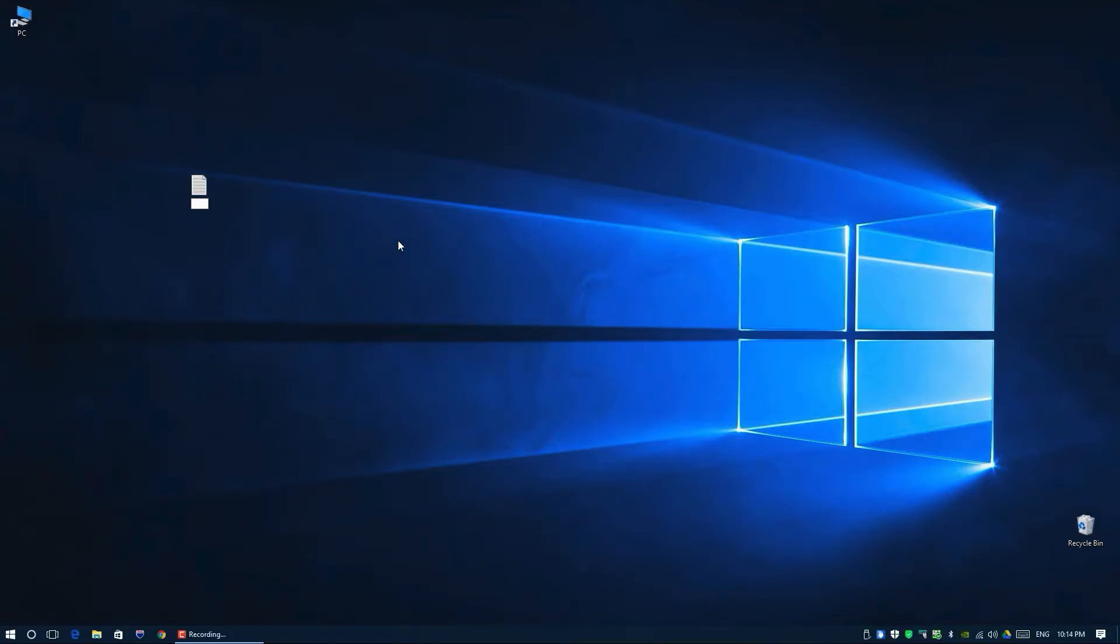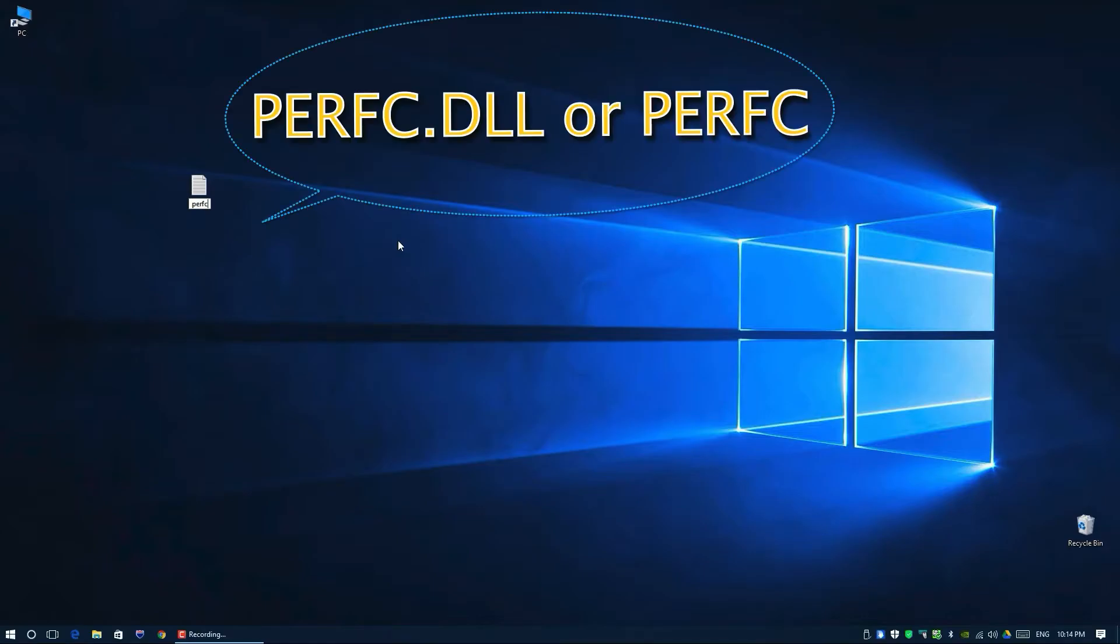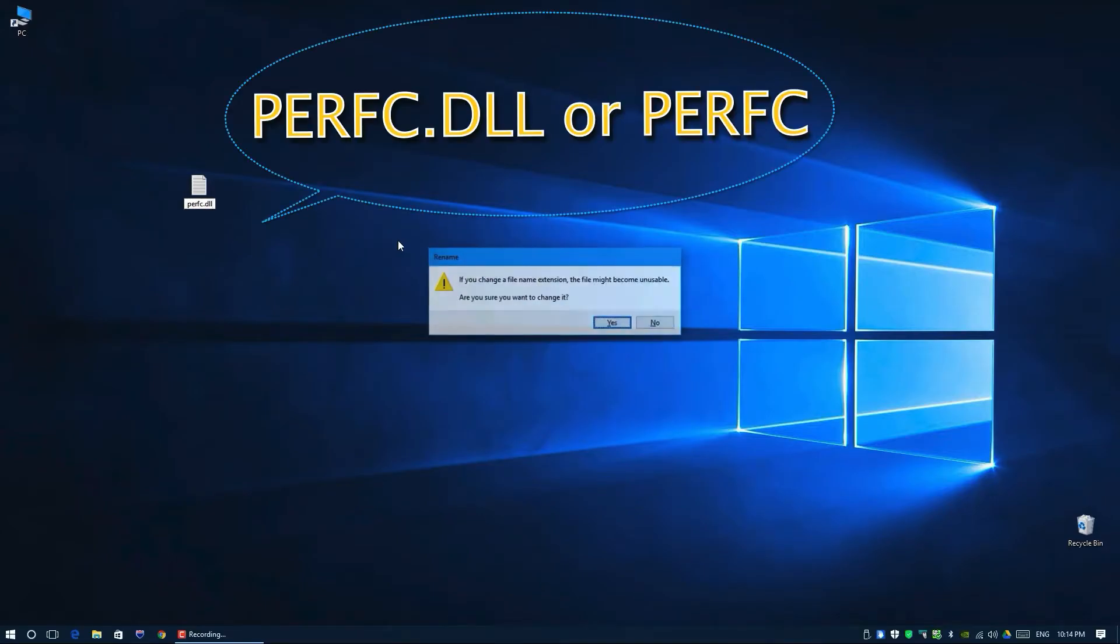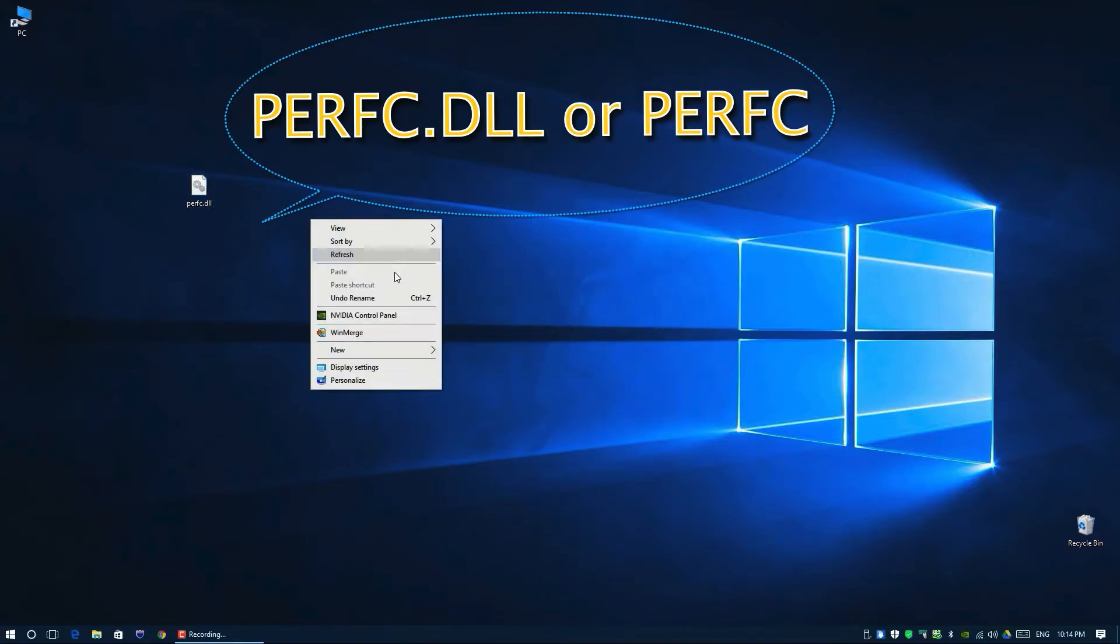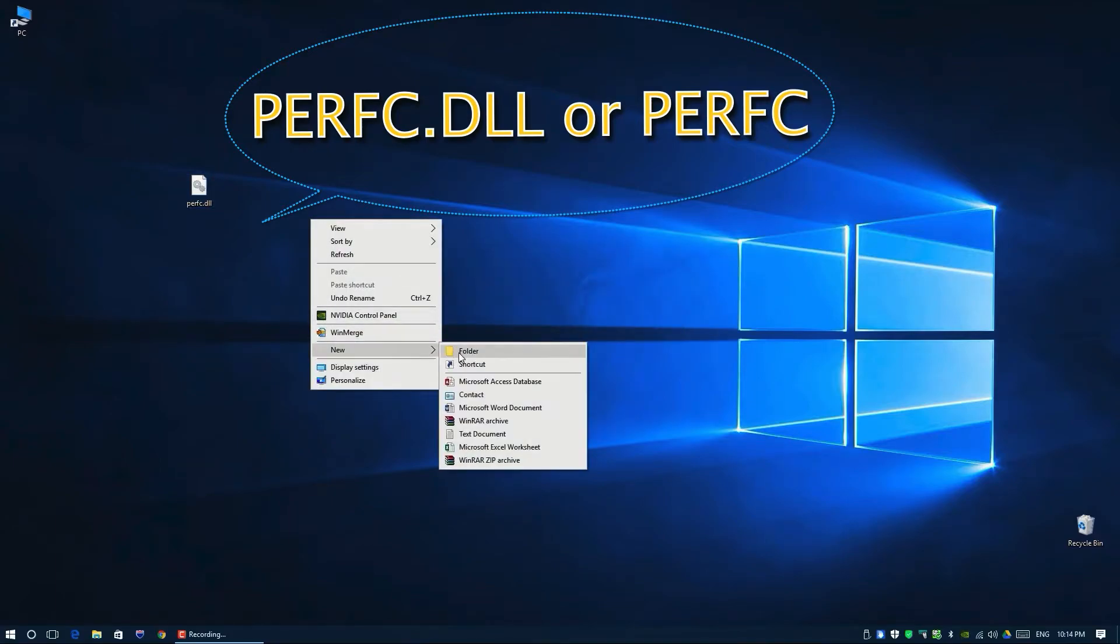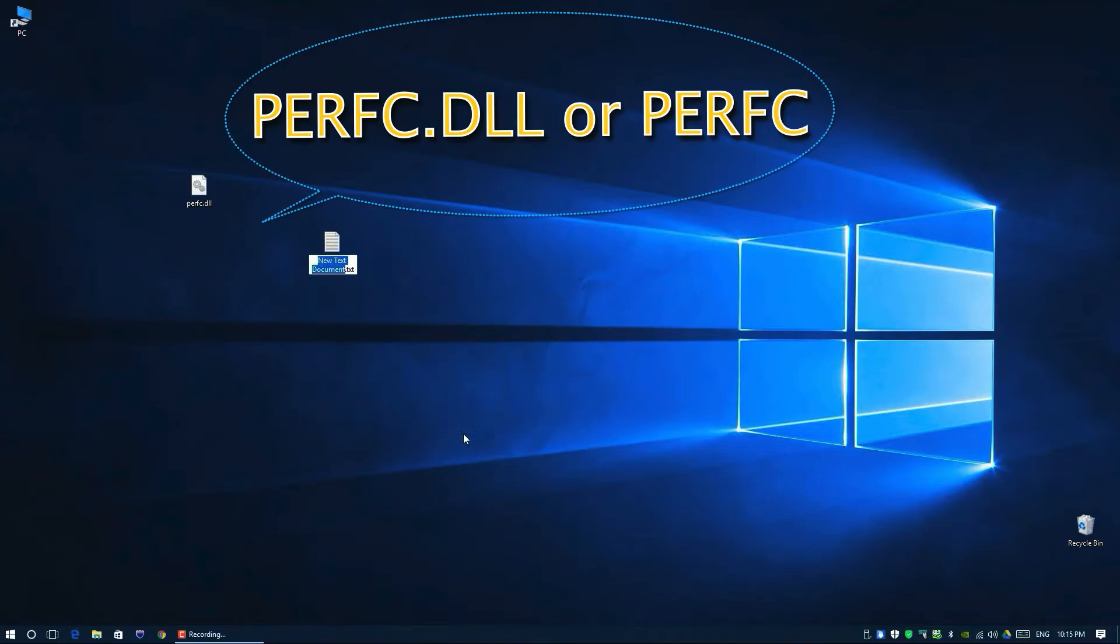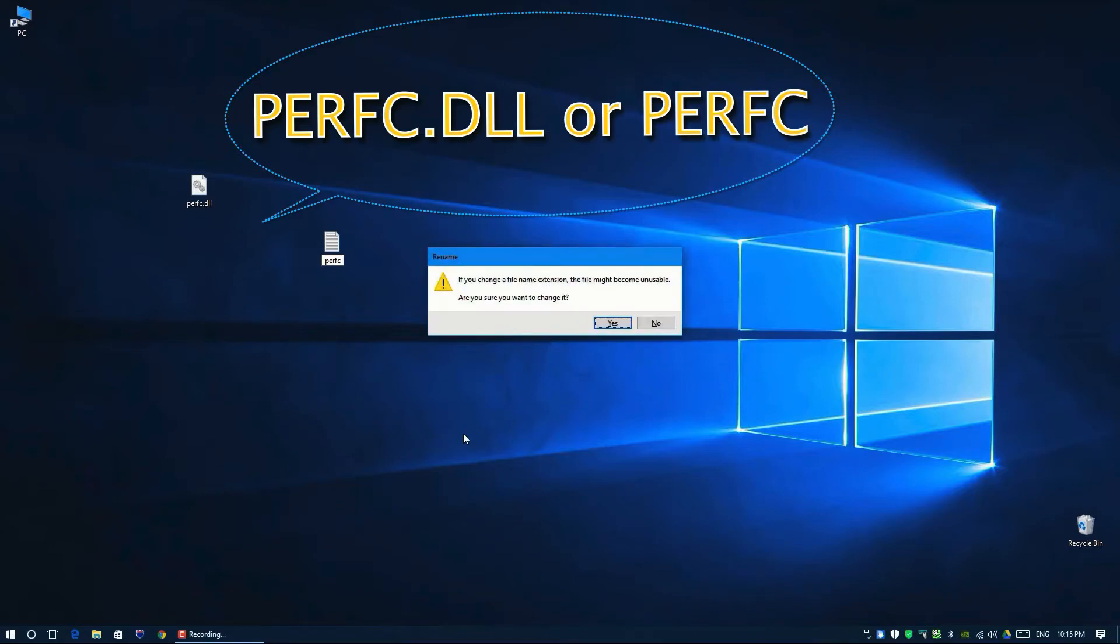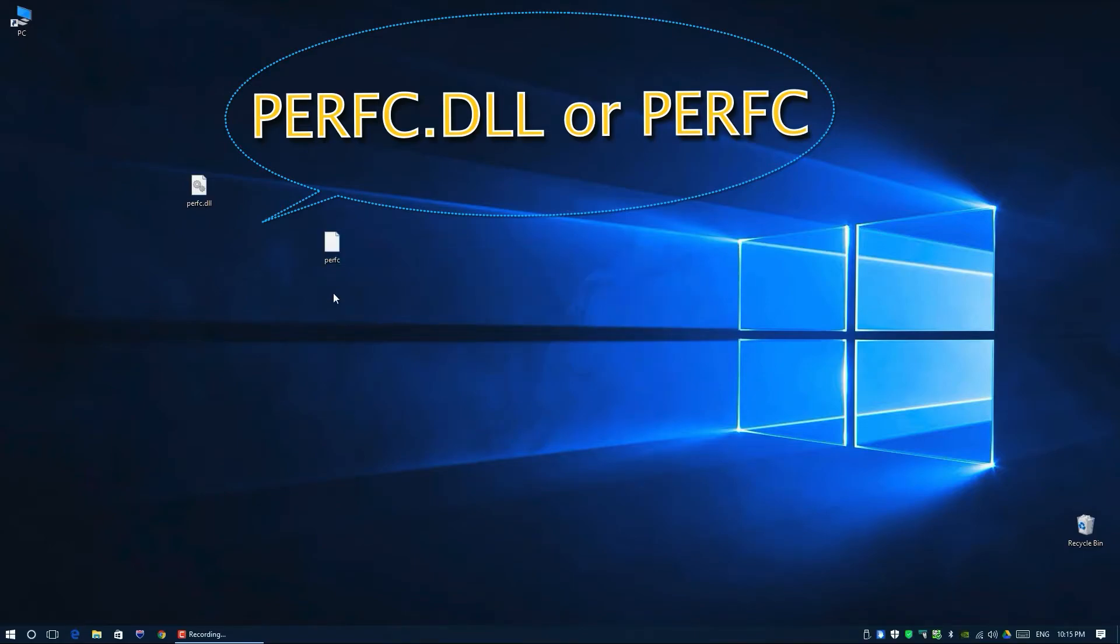It's going to ask you for permission, that's fine. You can actually create another one with the same name but no extension, no dll. We don't need to add any text in it, just leave it blank.